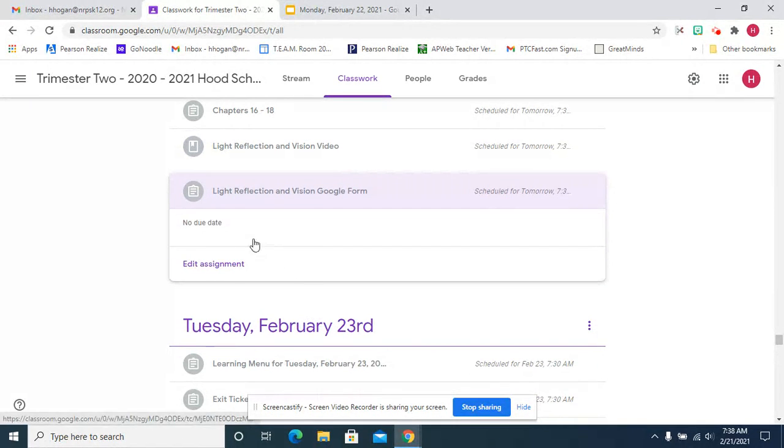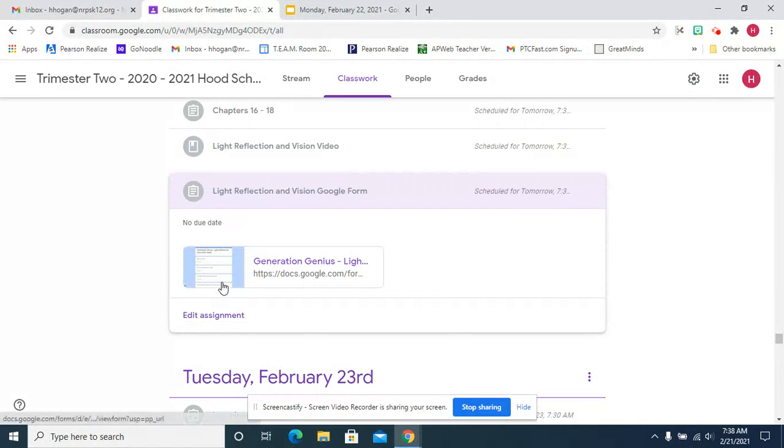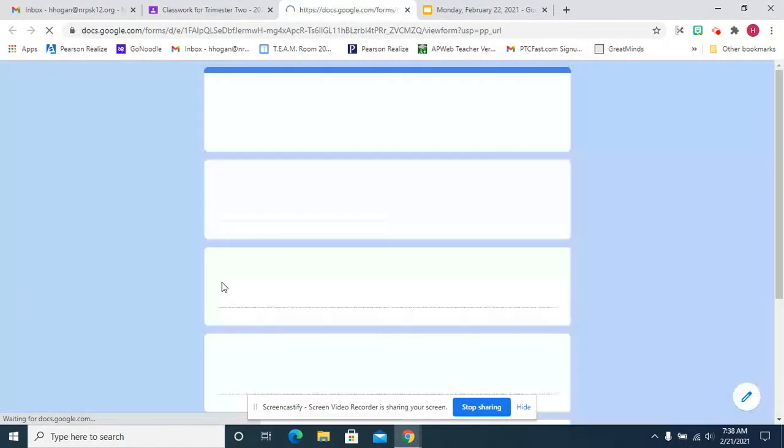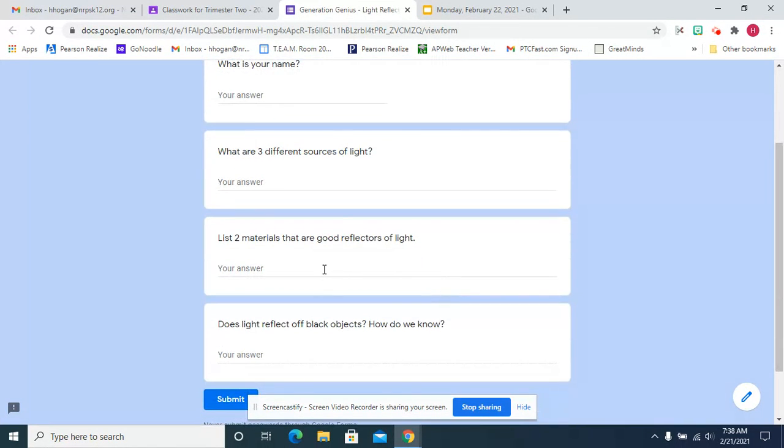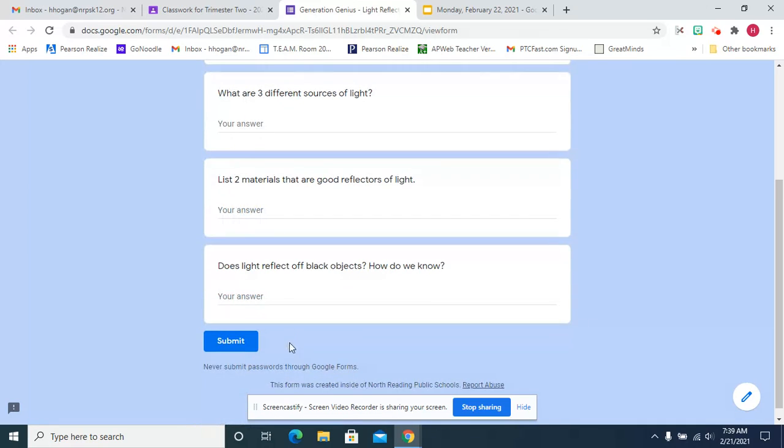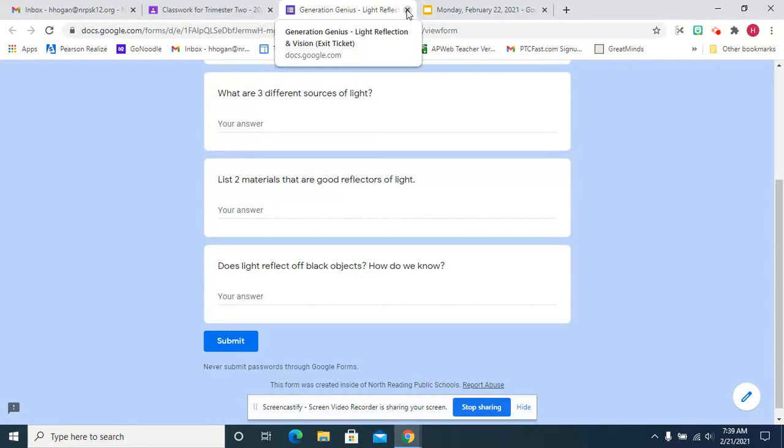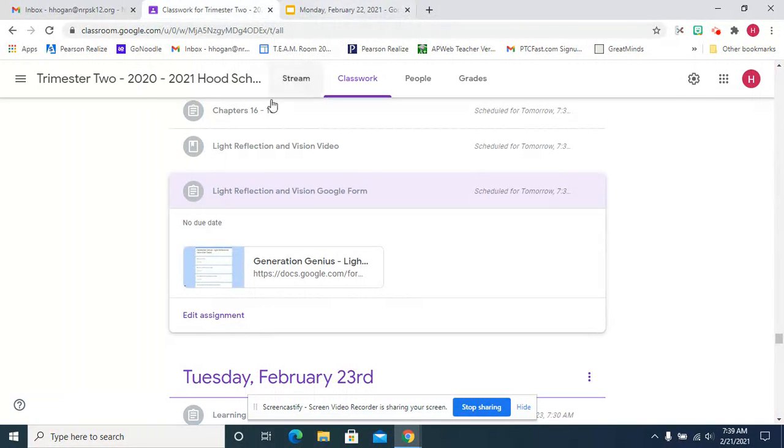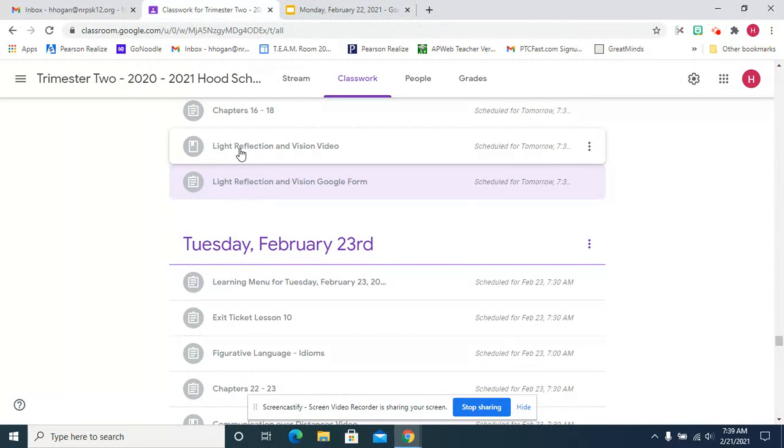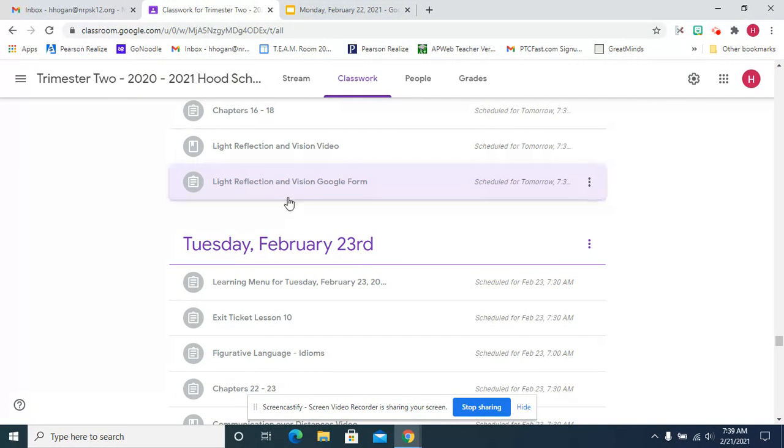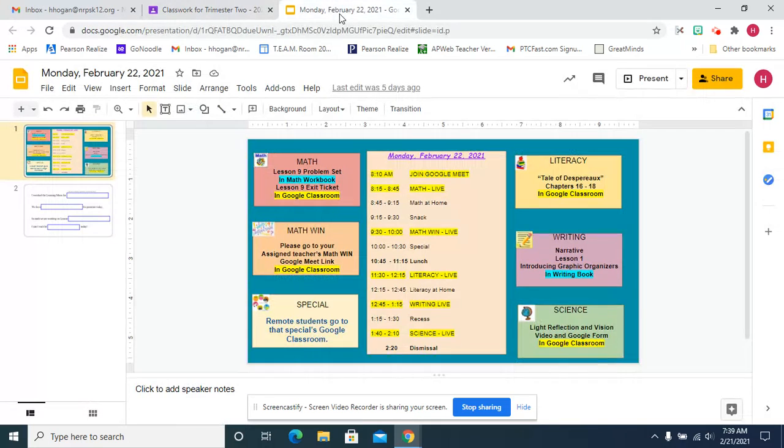And then you're going to complete this google form answering questions. What are three different sources of light? List two materials that are good reflectors of light. Does light reflect off black objects and how do we know? And then you'll submit that. So you're going to watch the video from generation genius and then complete the google form.